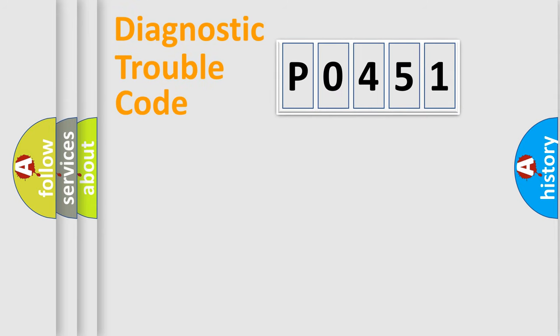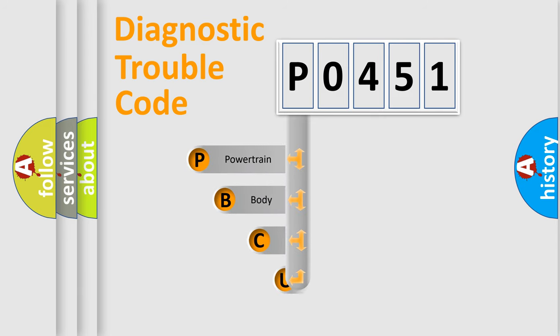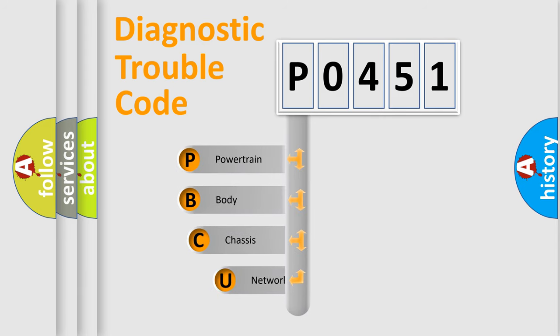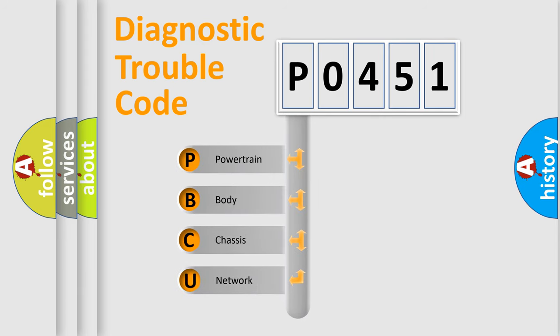First, let's look at the history of diagnostic fault code composition according to the OBD2 protocol, which is unified for all automakers since 2000.